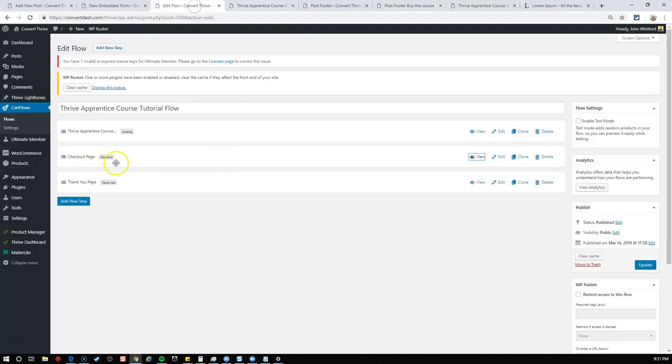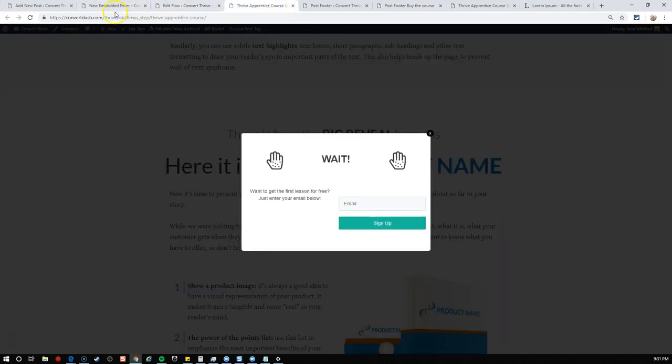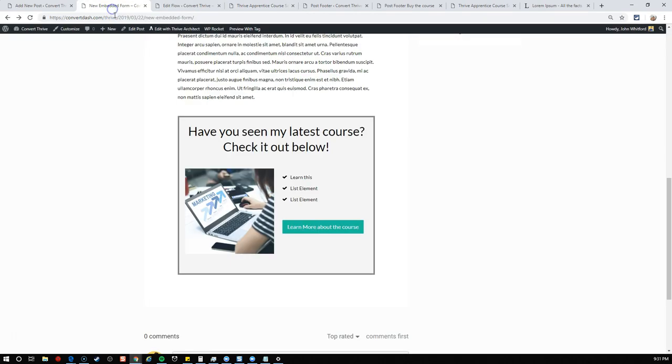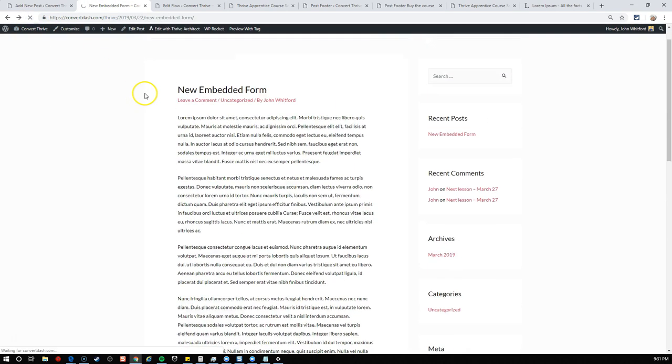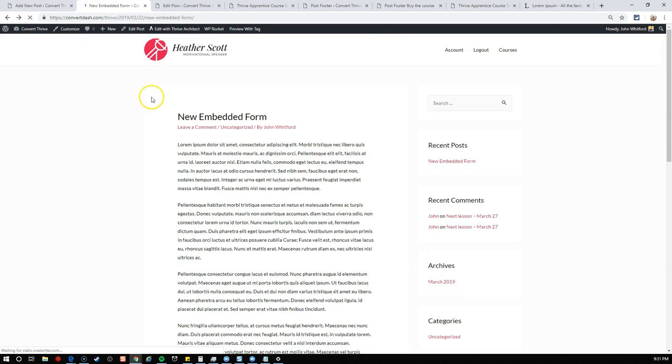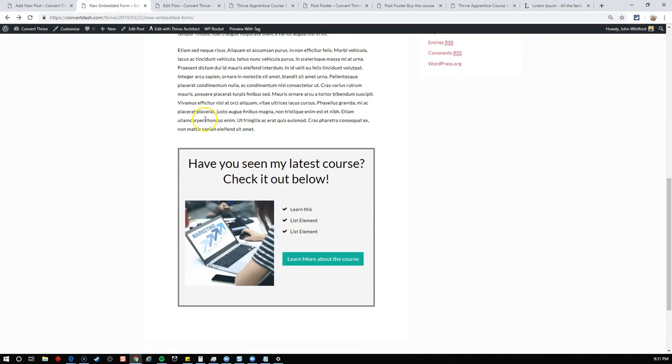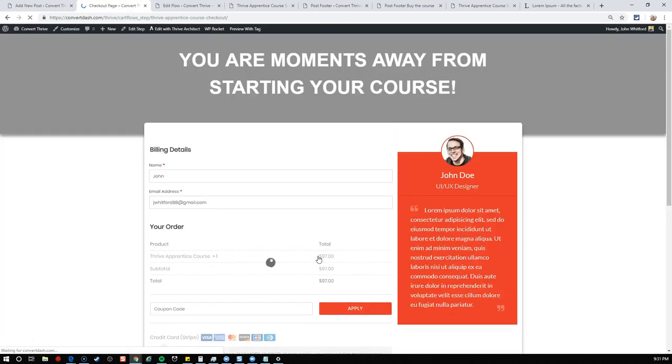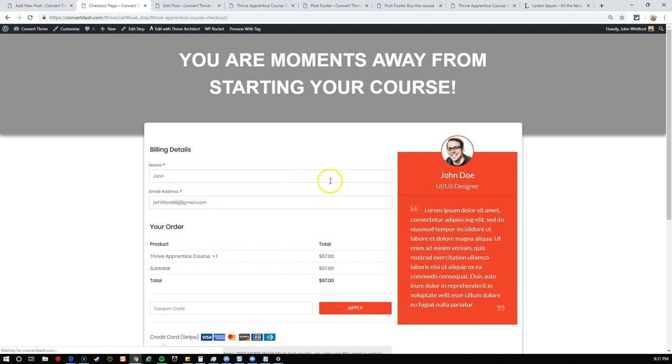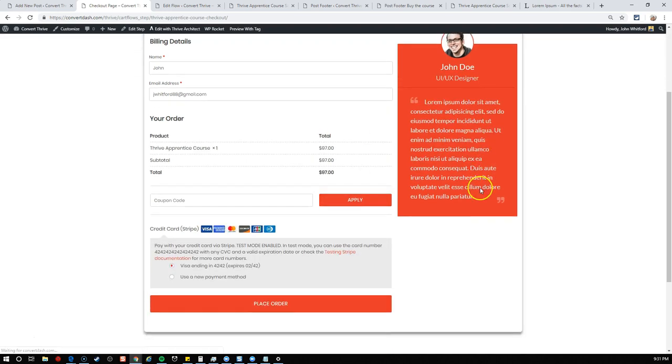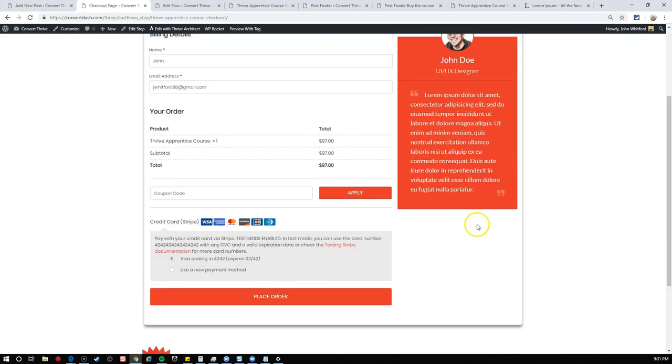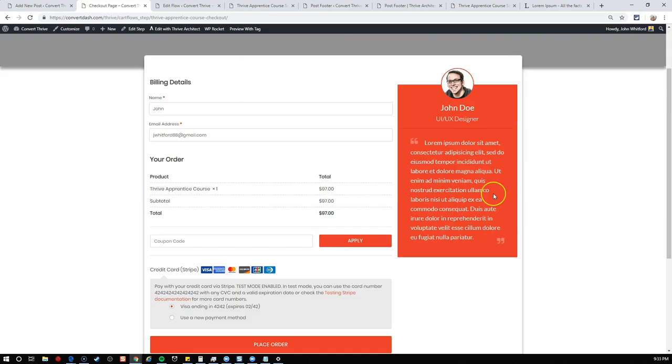You don't need to send them to the sales page itself. You can actually send them directly to the checkout page. That's very easy to do. I'll go into the flow and grab the link for the checkout page, then simply change the URL from the landing page to the checkout page.